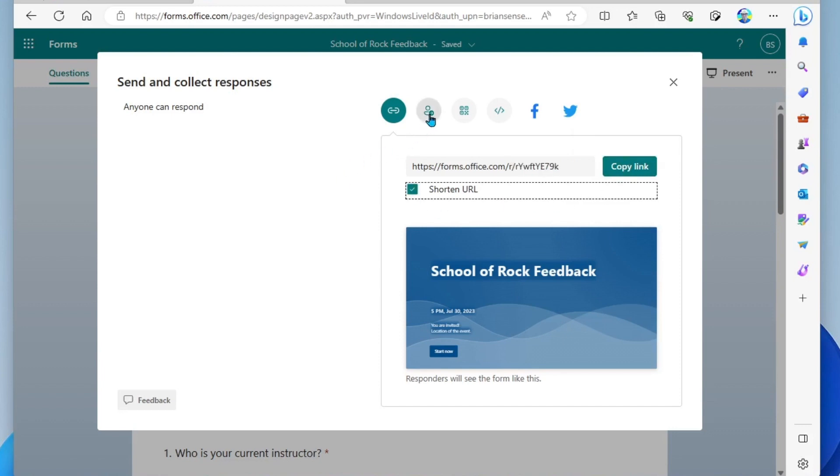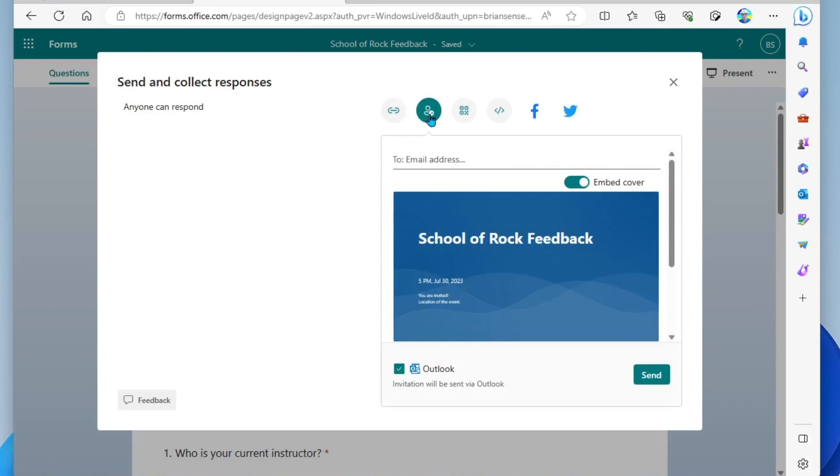All right, next to that, we have the email option. So here you could actually type in email addresses of the folks you'd like to send this to and simply click send down below.